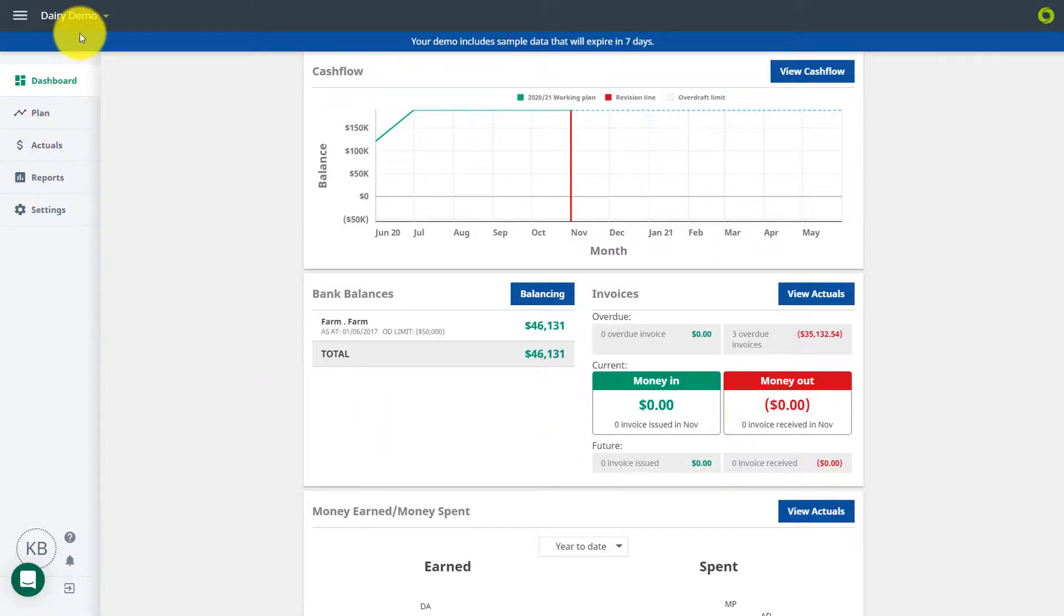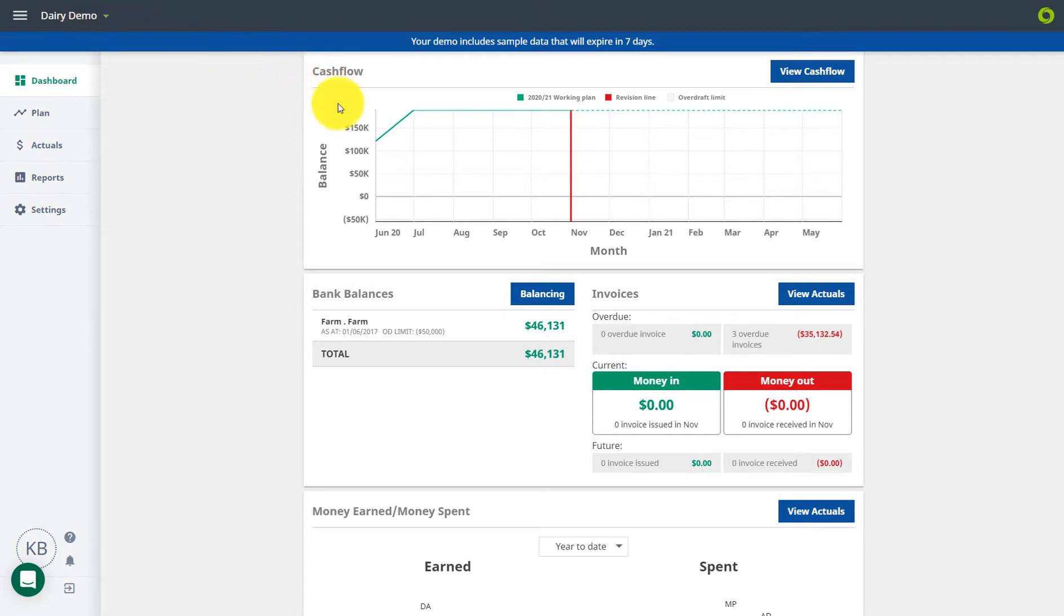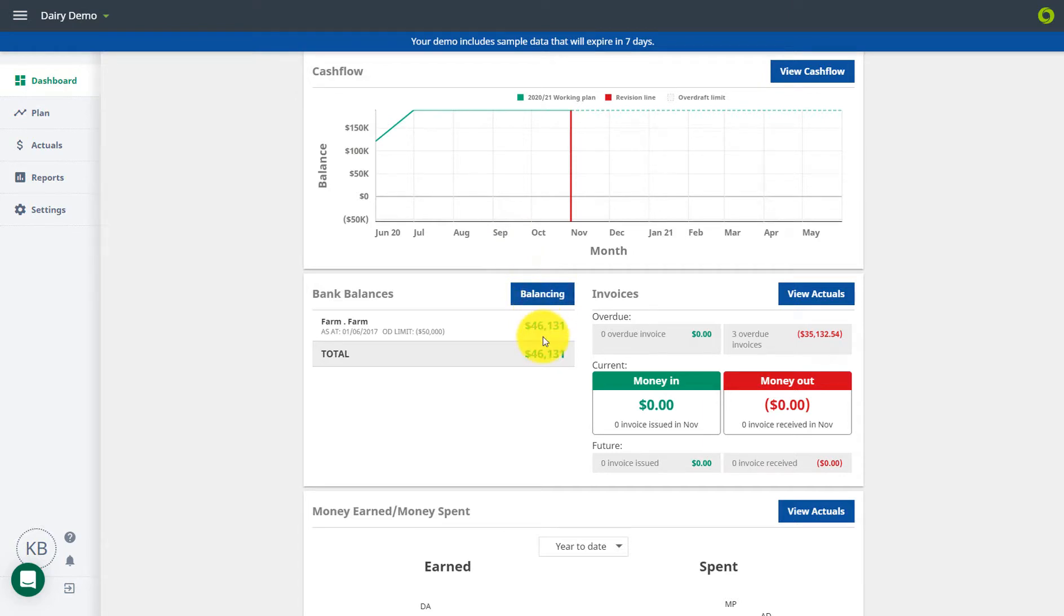If you have access to more than one business, you can switch between them here. This graph shows a quick overview of your projected cash flow. Any bank accounts you have will sit here. Click into Balancing to view more.